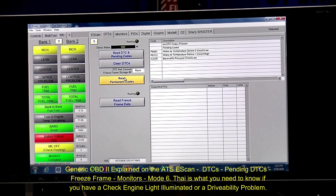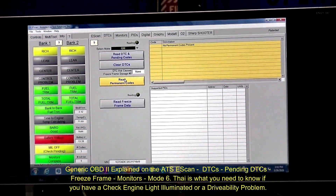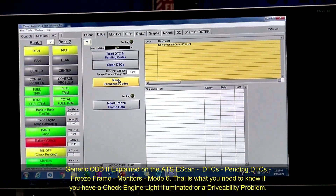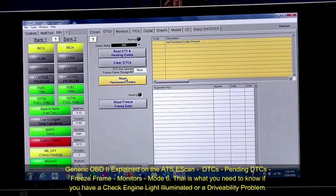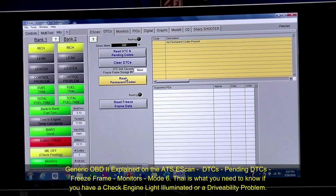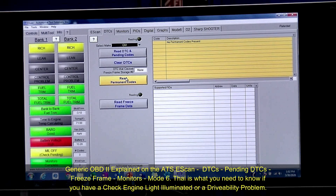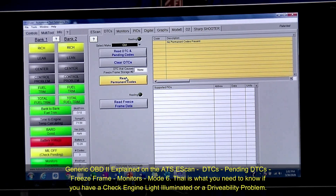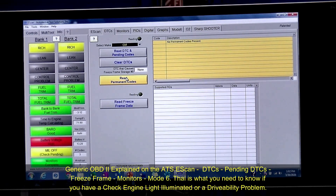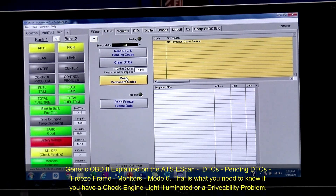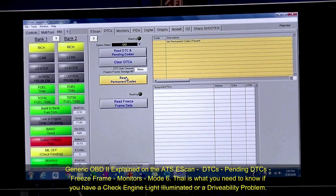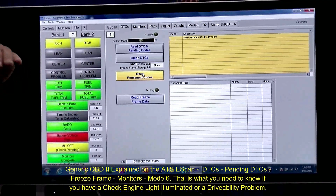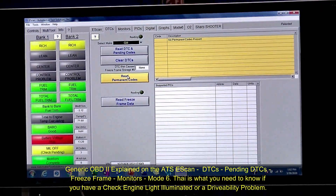Let's go to read permanent codes. Permanent codes is Mode 10. There are none here because the vehicle has not had a confirmed code — we just put pending codes in. Pending means if it happens again, it's going to come up and lock in for a set number of drive cycles — not like a regular code with 40 warm-up cycles or three good drive cycles. It's set by the manufacturer specifically. Mode 10 starts from 2011 mid-year and up; you may find some earlier, but mostly mid and up.